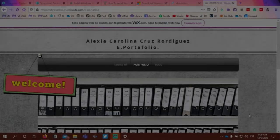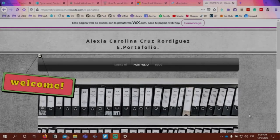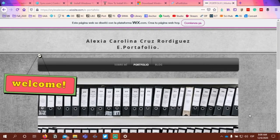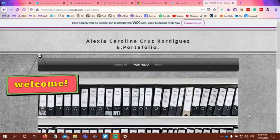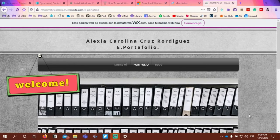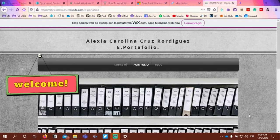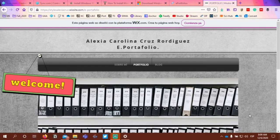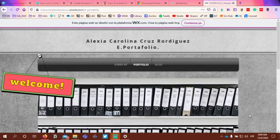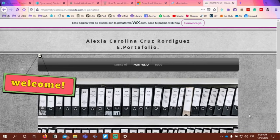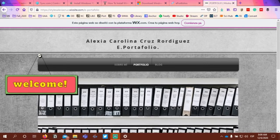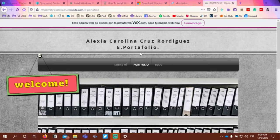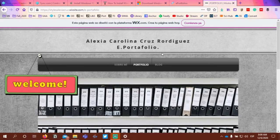Hello, Alexia. Let me start off by saying I really like your overall color scheme design of your ePortfolio. I think it's coming together very nicely. I like how you have your name at the top and you have it labeled as ePortfolio.